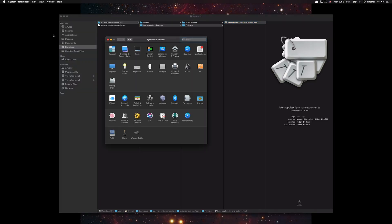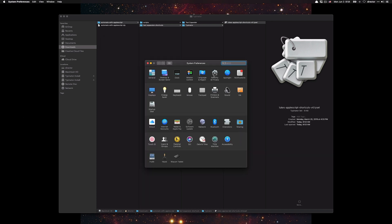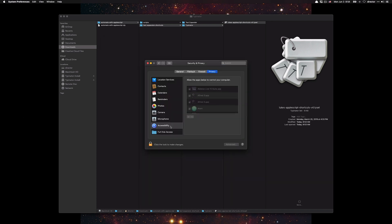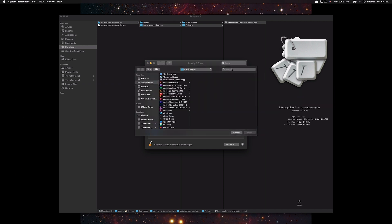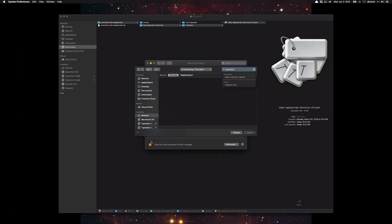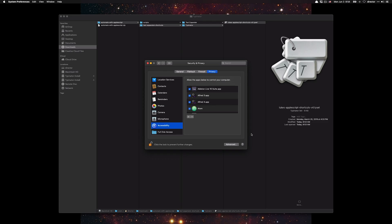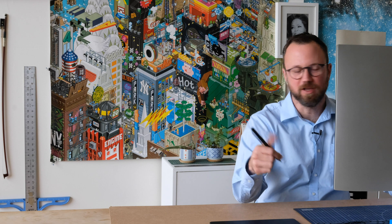Go to system preferences, security and privacy, accessibility, click the lock icon, enter your administrator password, click the plus sign, type in Typinator.app, click on it, open, you're good.